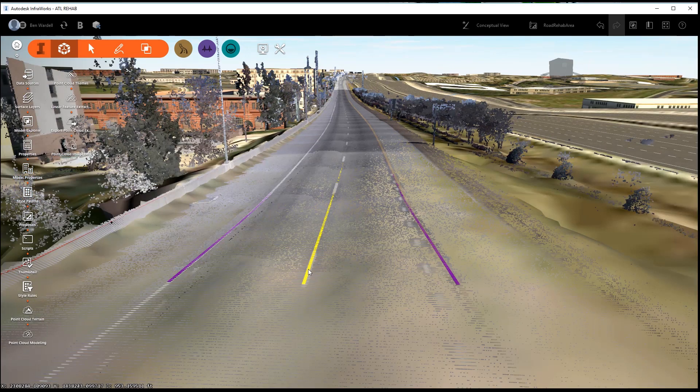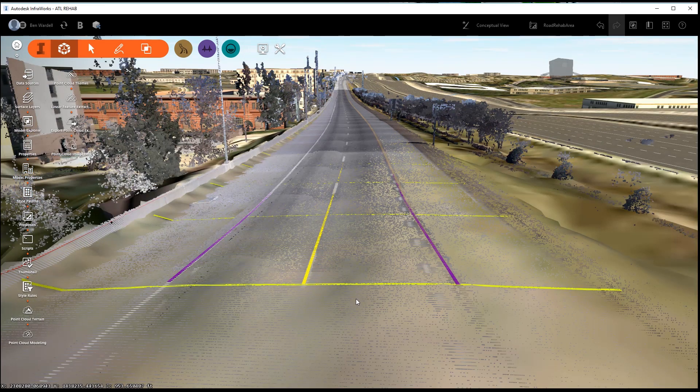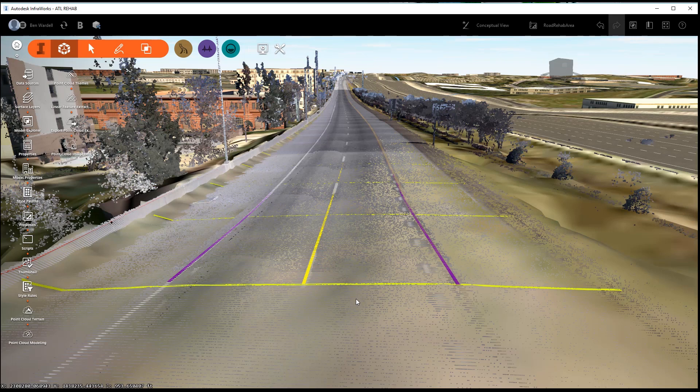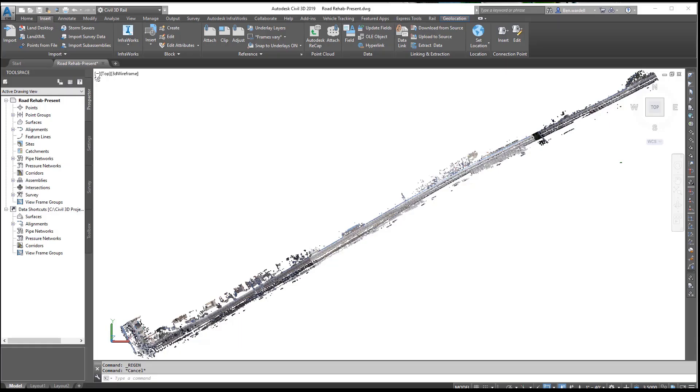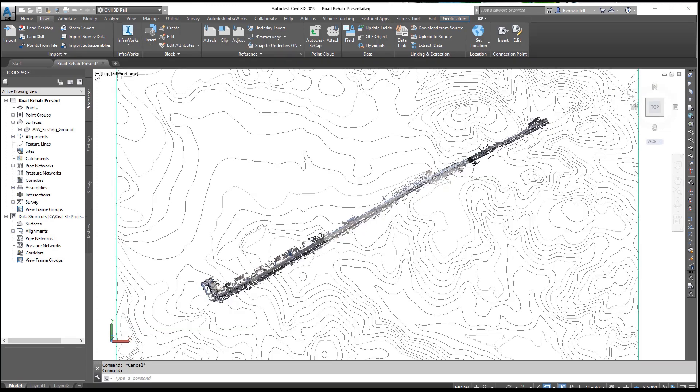The Transverse Feature Tool allows you to utilize the point cloud to create an accurate but lightweight surface. Once in Civil 3D, you can view the ReCap Point Cloud and InfraWorks surface model.